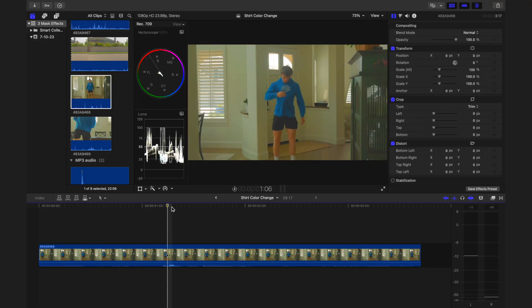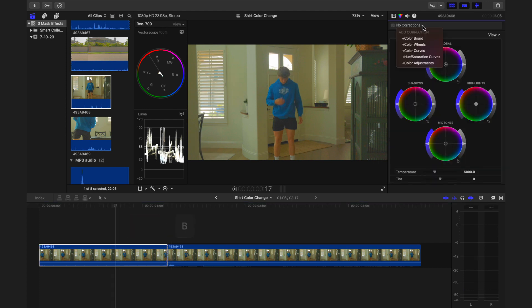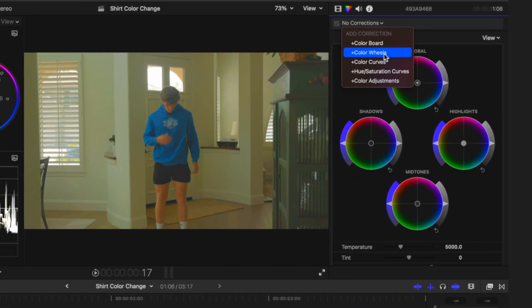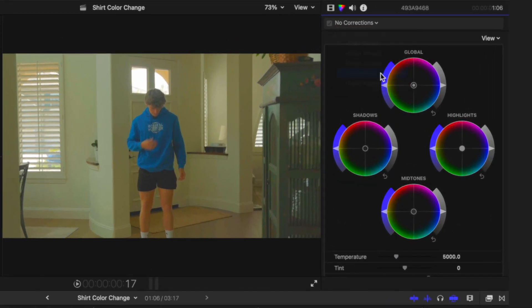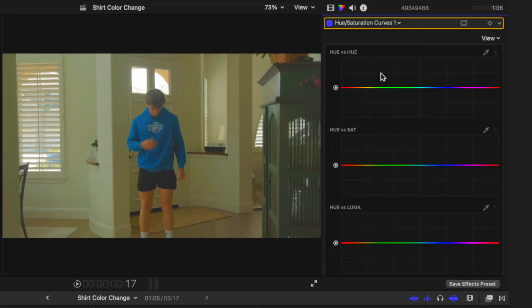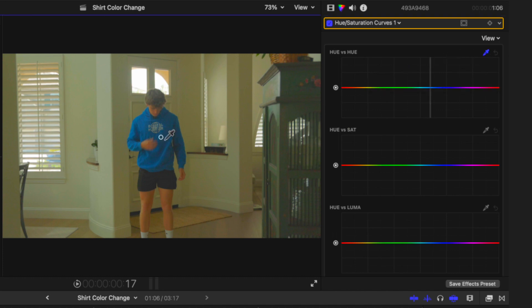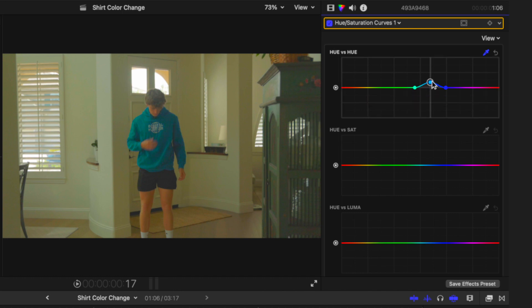At the point of the action, create a cut in your clip. Then, add a hue and saturation curves adjustment to the clip before the cut. Use the color picker tool above the hue versus hue curve to select the color of the shirt. Adjust the hue control point to change the color of your shirt.